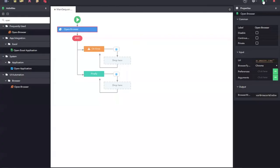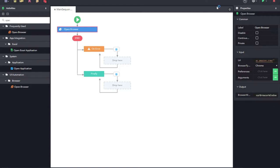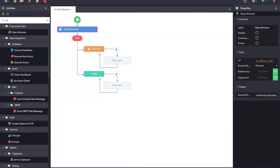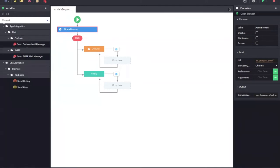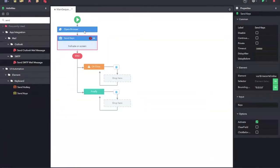Now, let us be more interactive and search for the product from the amazon.com website. For this, we will need to first input the product name in the search text box and then we will have to click on the search to search for that product. For inputting a value onto the text box, we have the activity called send keys. I can drag and drop the send key activity to my designer pane.